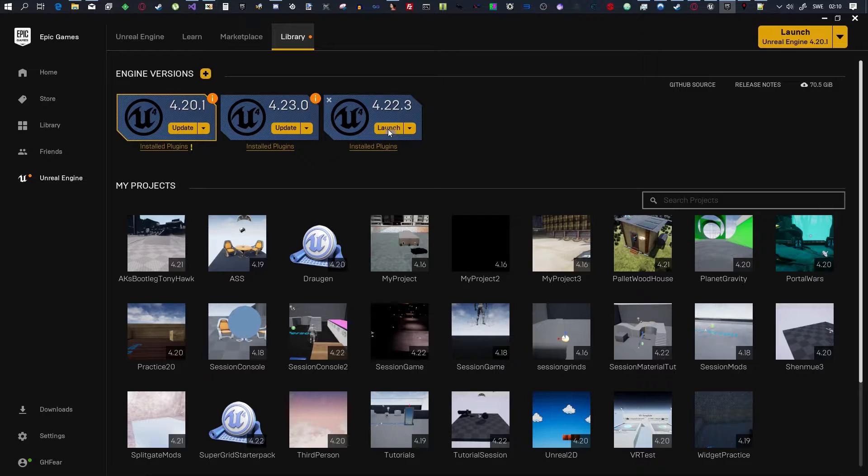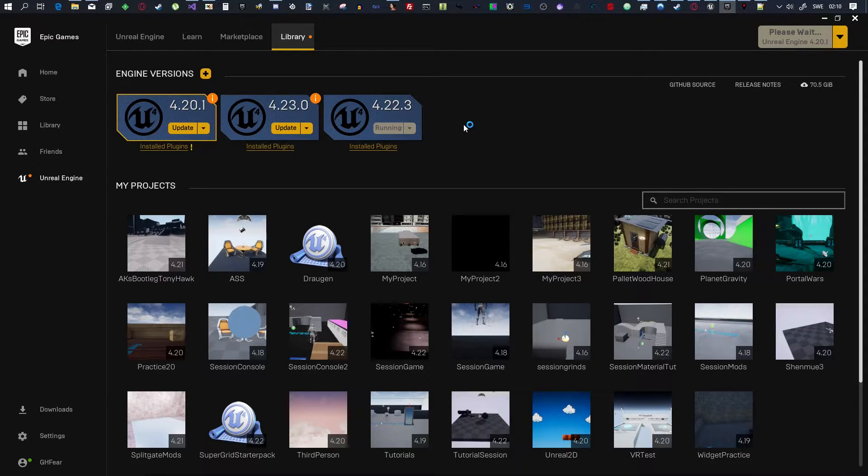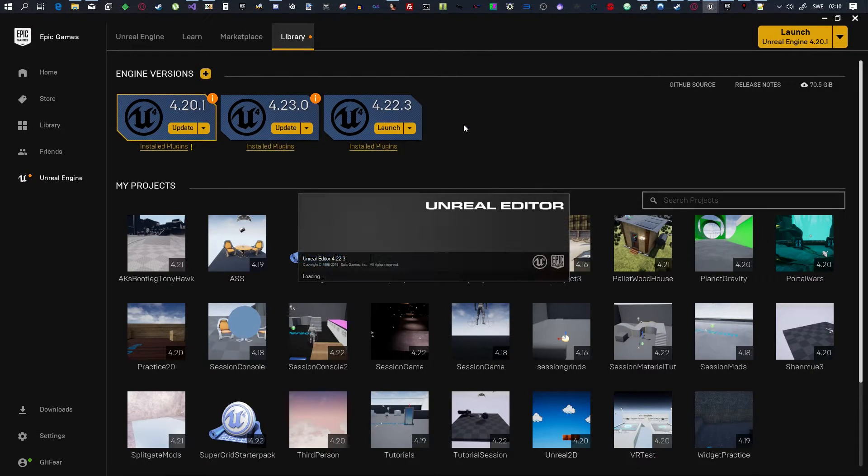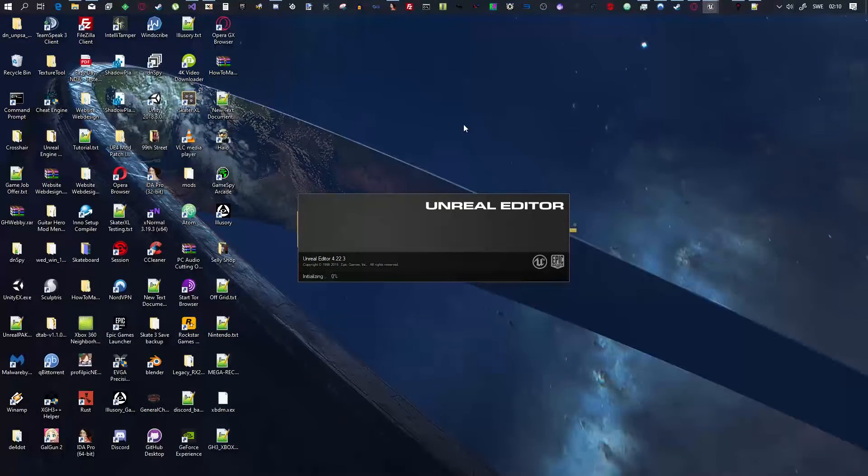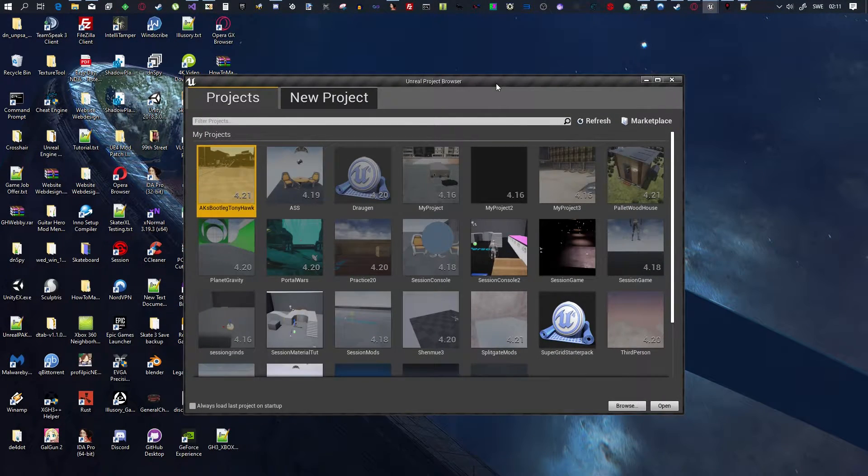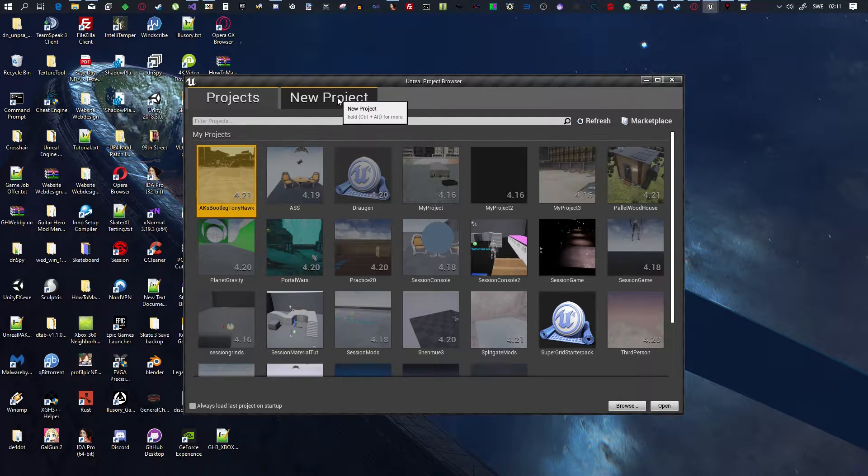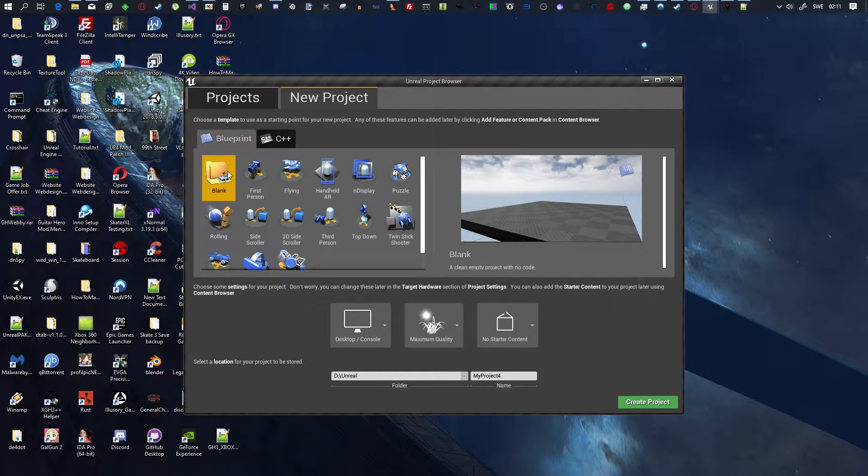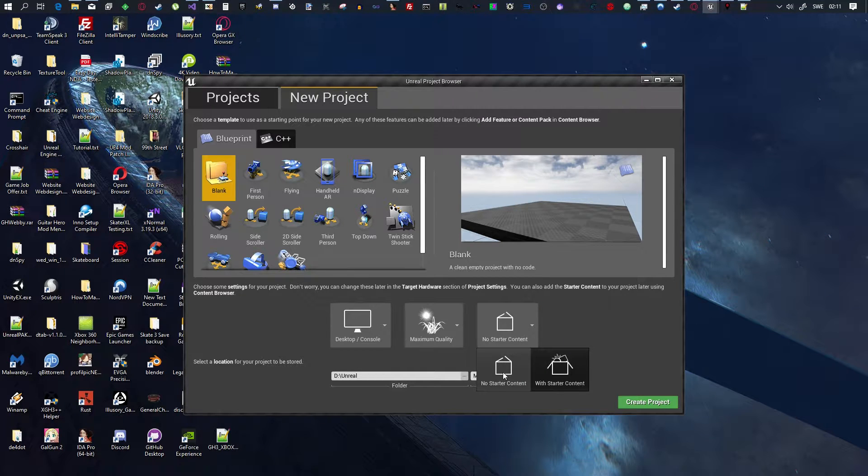When you're in here, go to New Project, click Blank. Go down here, click on No Starter Content. You don't want the starter content.